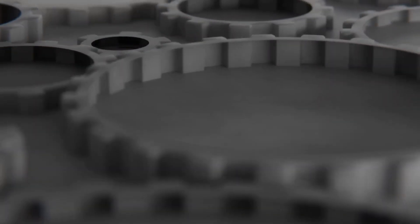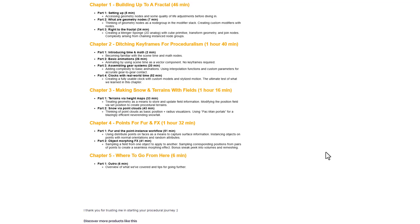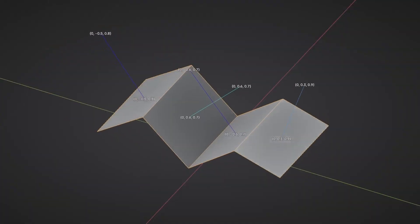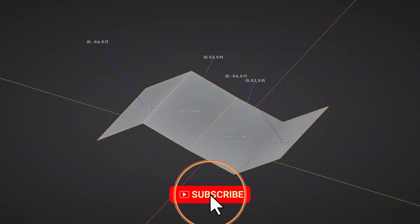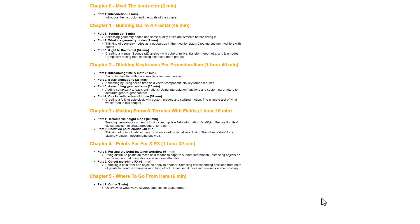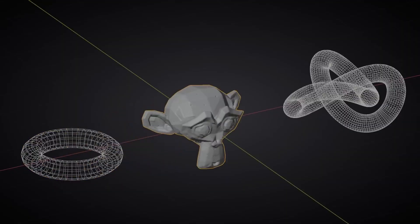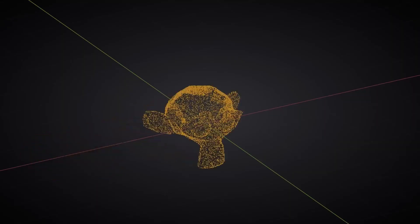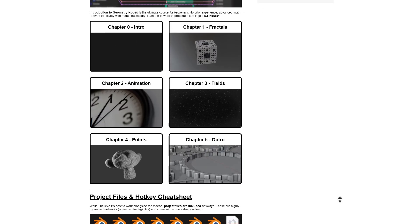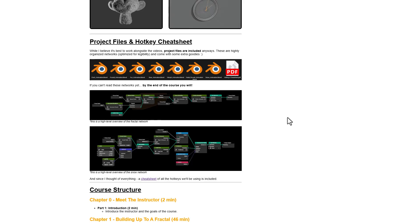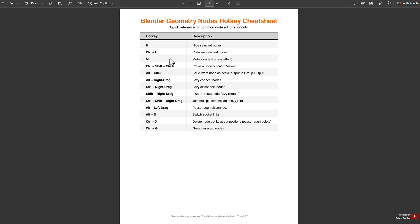Chapter 3 brings you into the world of fields, where you'll learn how to treat geometries as a means of storing and updating field information easily. This teaches how to build terrains and various types of procedural landscapes using height maps, and how to create and simulate snow effects. Chapter 4 covers points for morphing and visual effects simulations. CG Matter has also put together a cheat sheet with hotkey references, available totally for free.